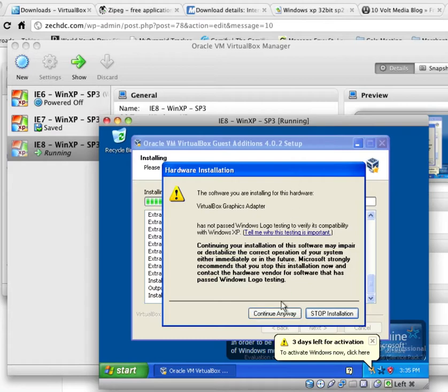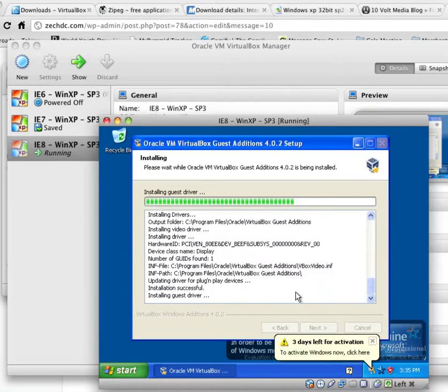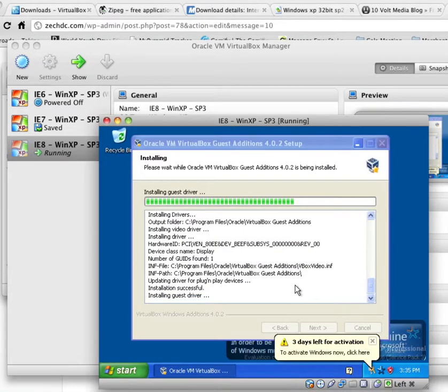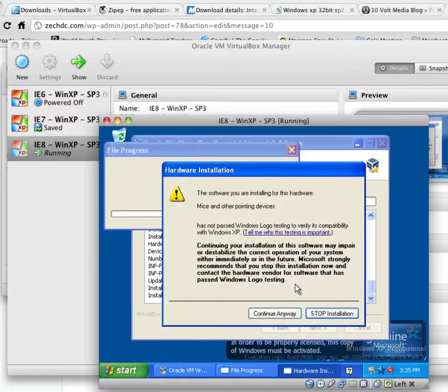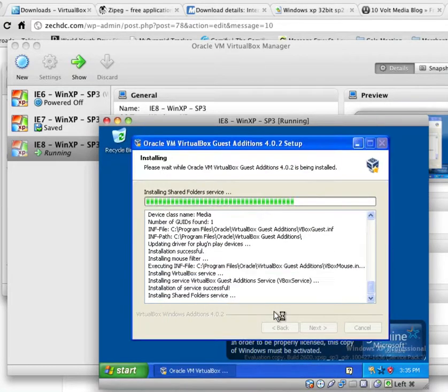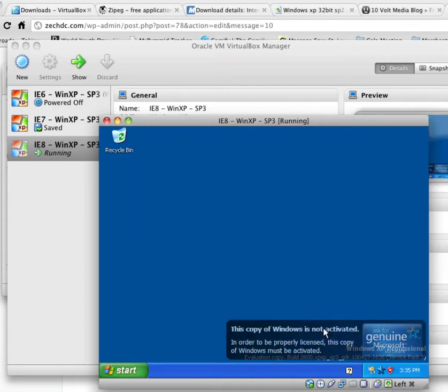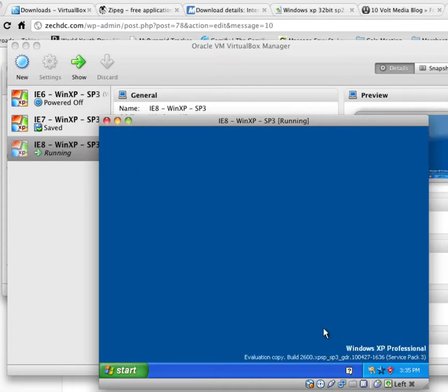Go ahead and click Continue Anyway. And yes, we do want to reboot now. So go ahead and click Finish and make sure it's checked as Reboot now.